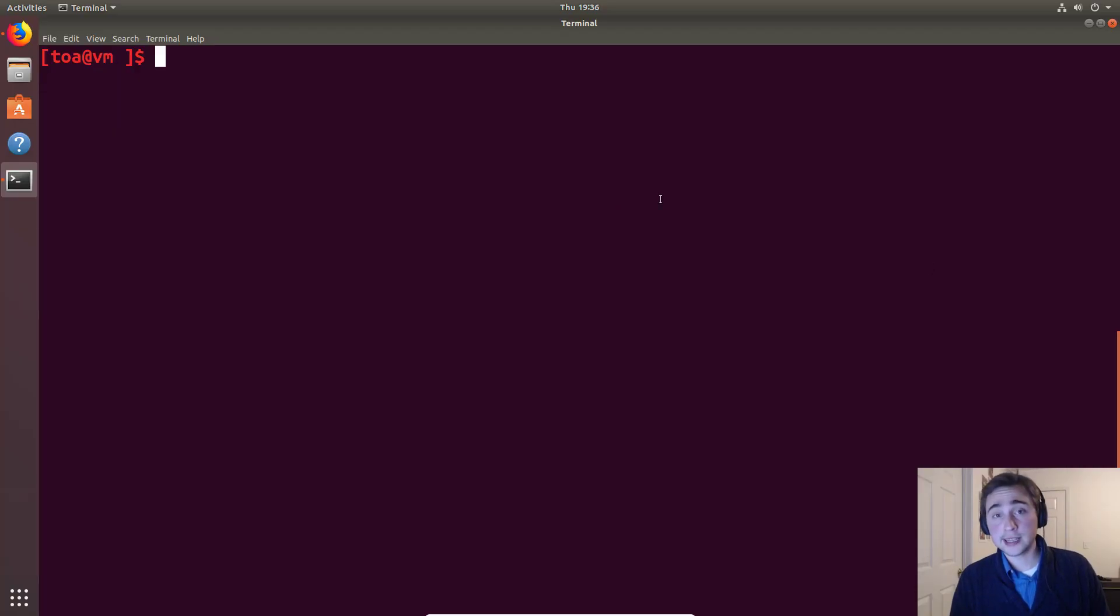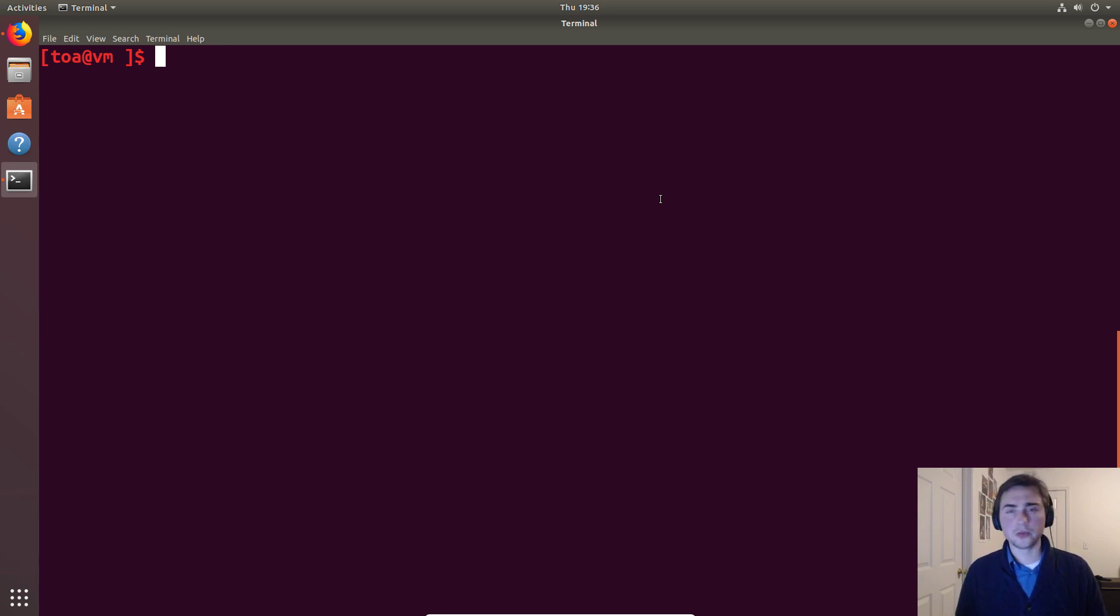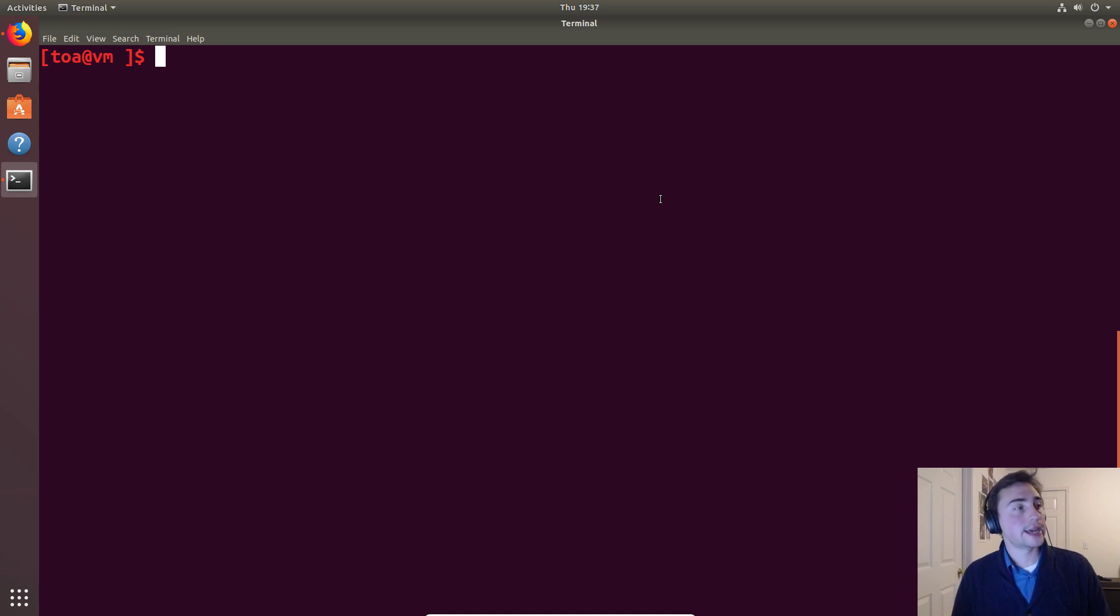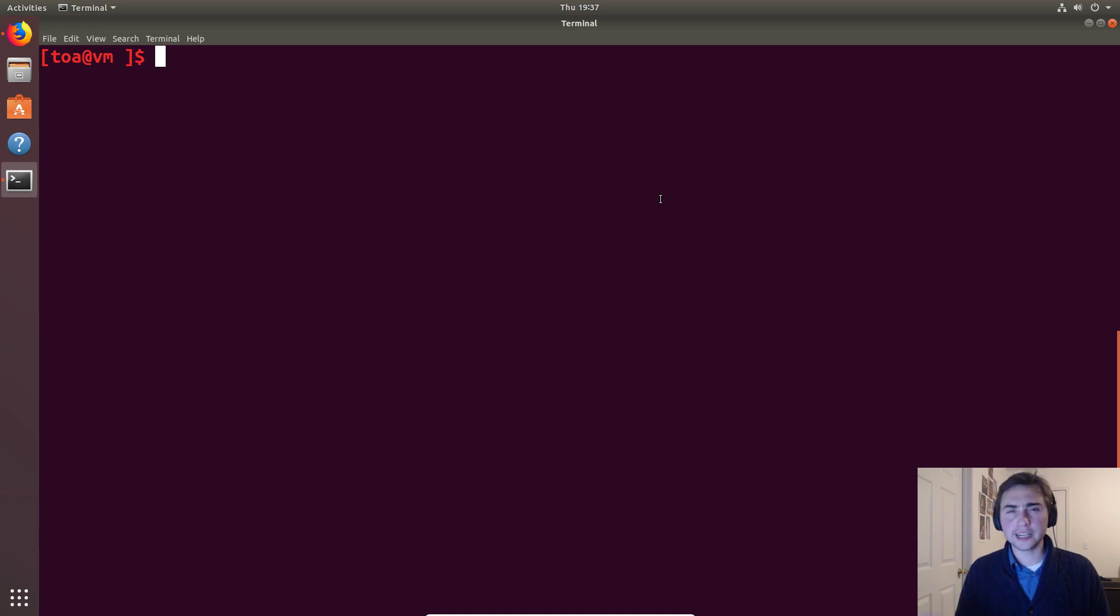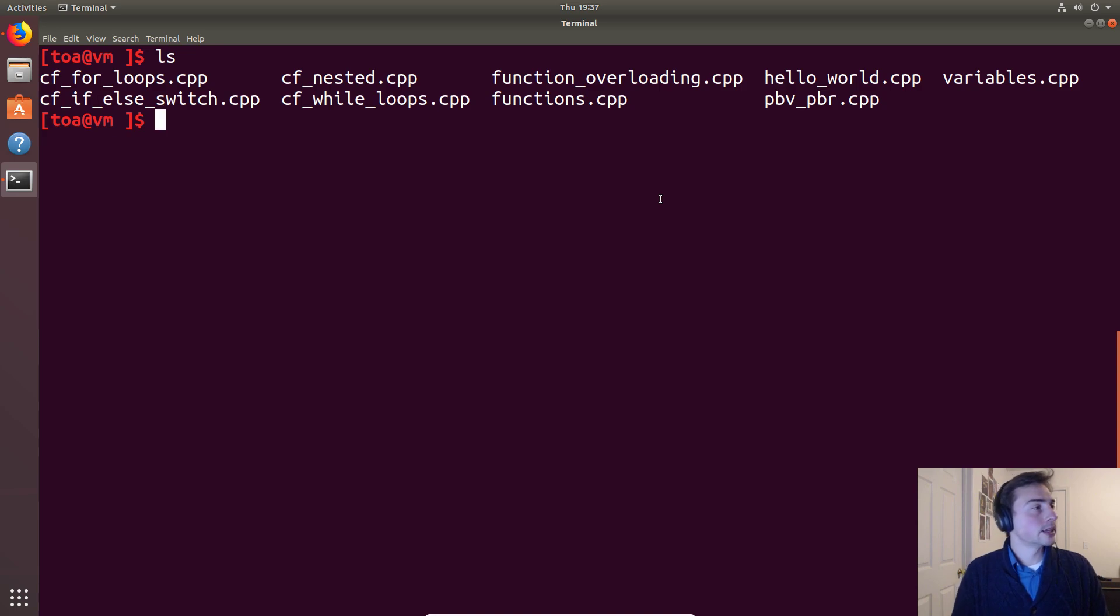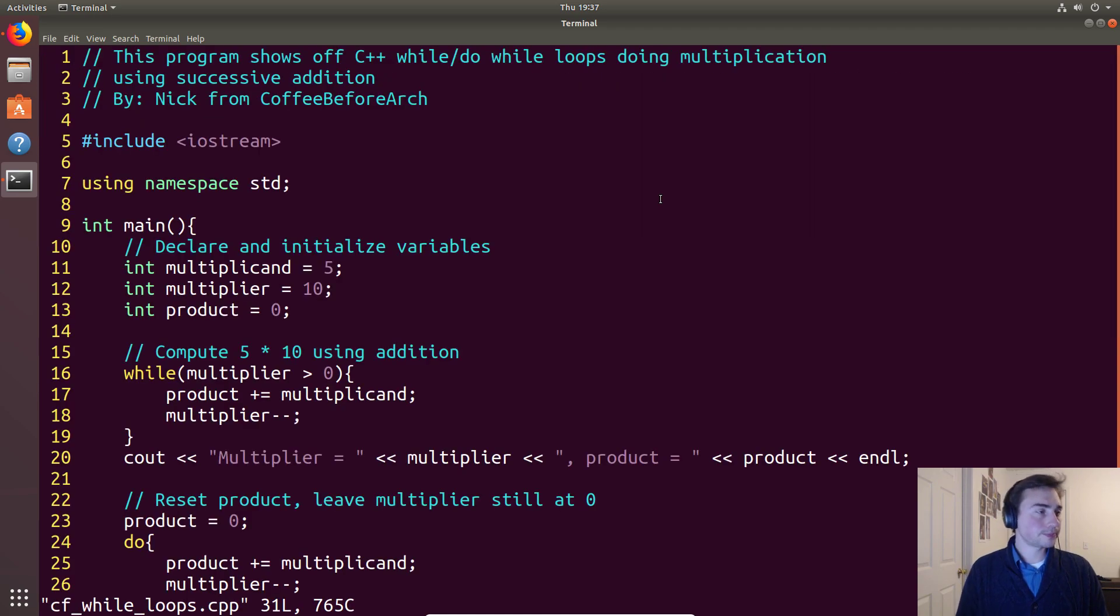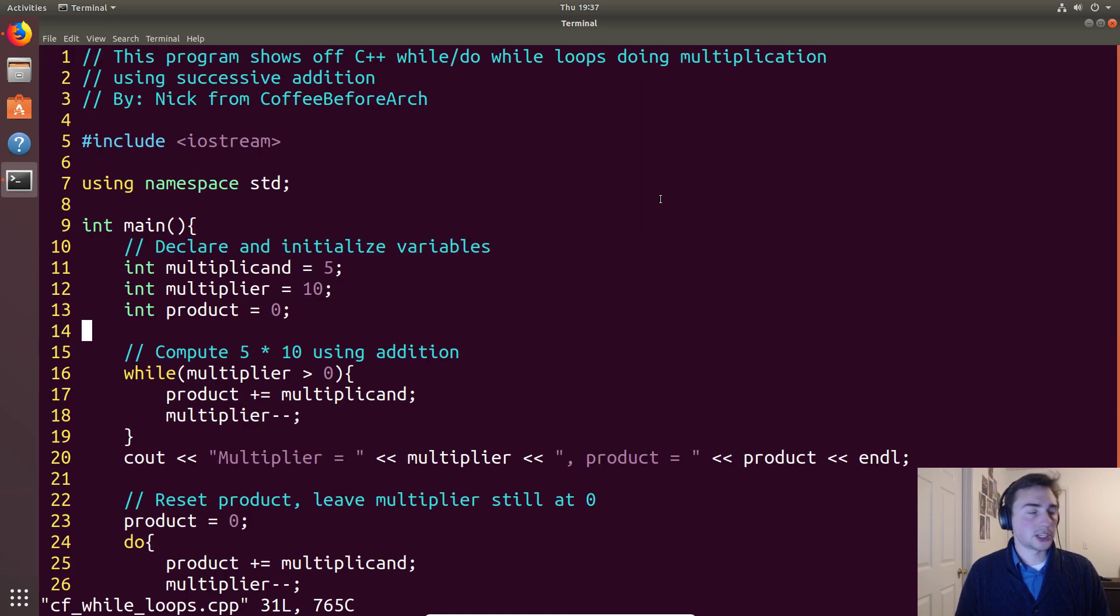Hi everyone, and in this episode of C++ crash course we're going to be going over while loops. We're going to go over two flavors: the regular while loop and the do-while loop, and we'll see the differences between them. Let's go ahead and open up our example, in this case it will be CF while loops.cpp and we'll get down to the interesting part.